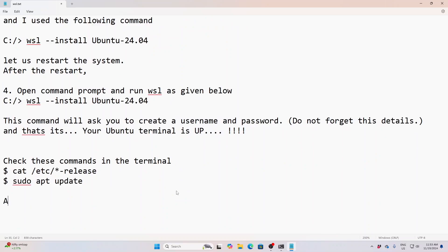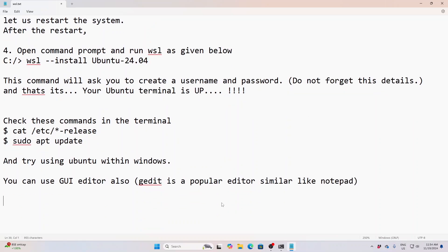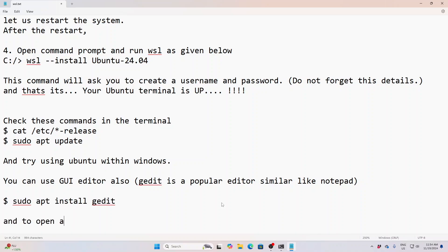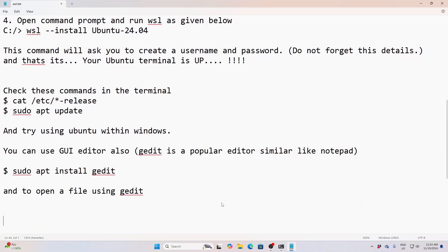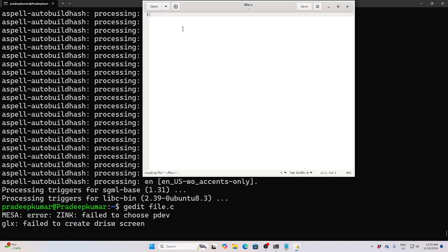It will tell you complete information about the Ubuntu operating system. You can also use the popular editor called gedit, which is similar to Notepad but has beautiful features like syntax highlighting and other things. It is a powerful editor. For editing any program or file you can use gedit — for example, 'gedit file.c'.